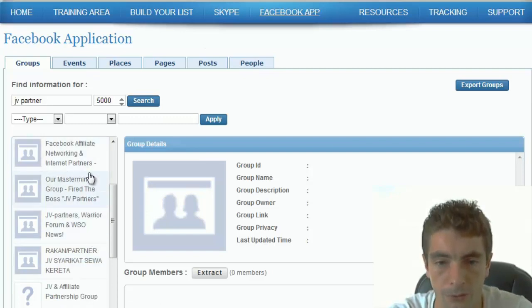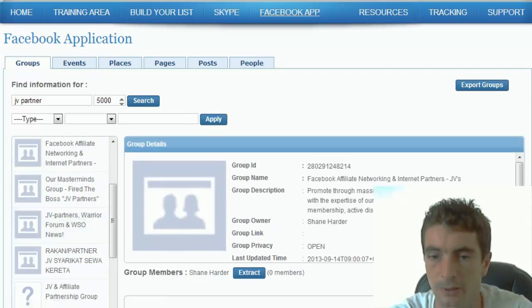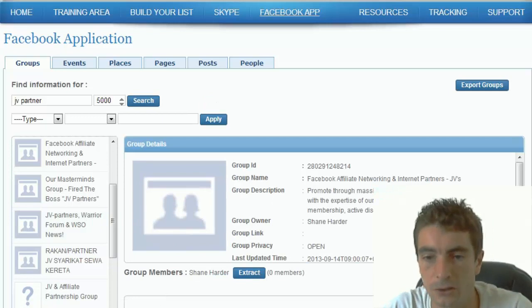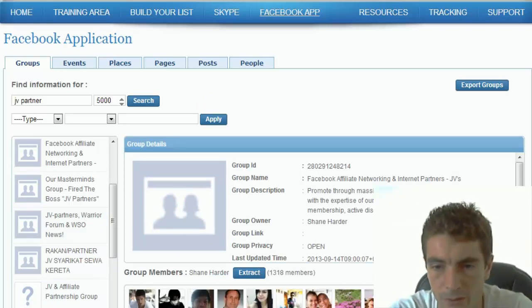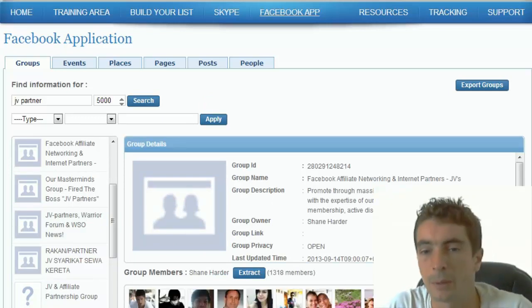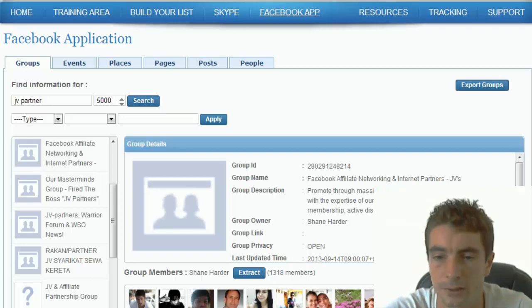So let's go look through the three groups here, four groups, and you can see it's searching and it's going to show 1318 members straight away in just three or four seconds.